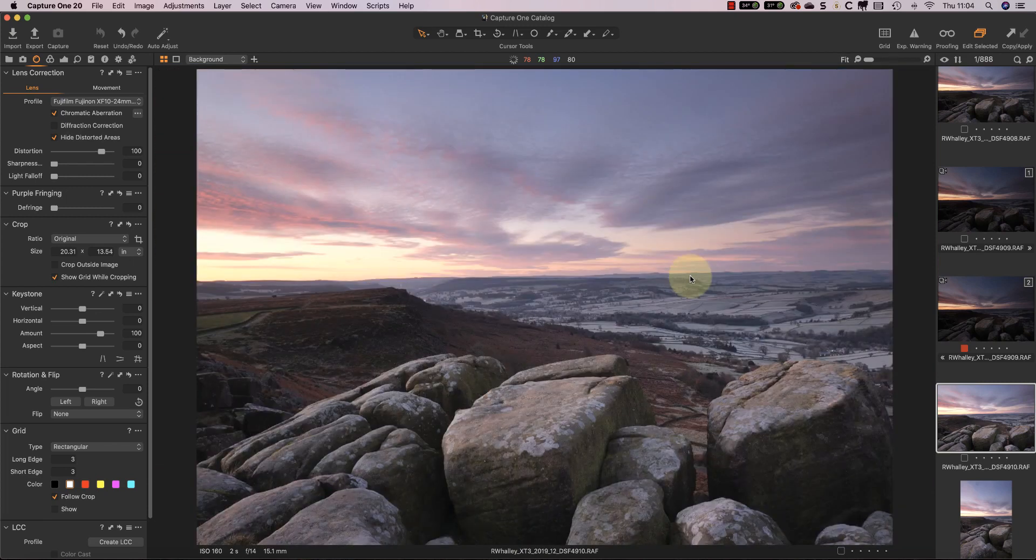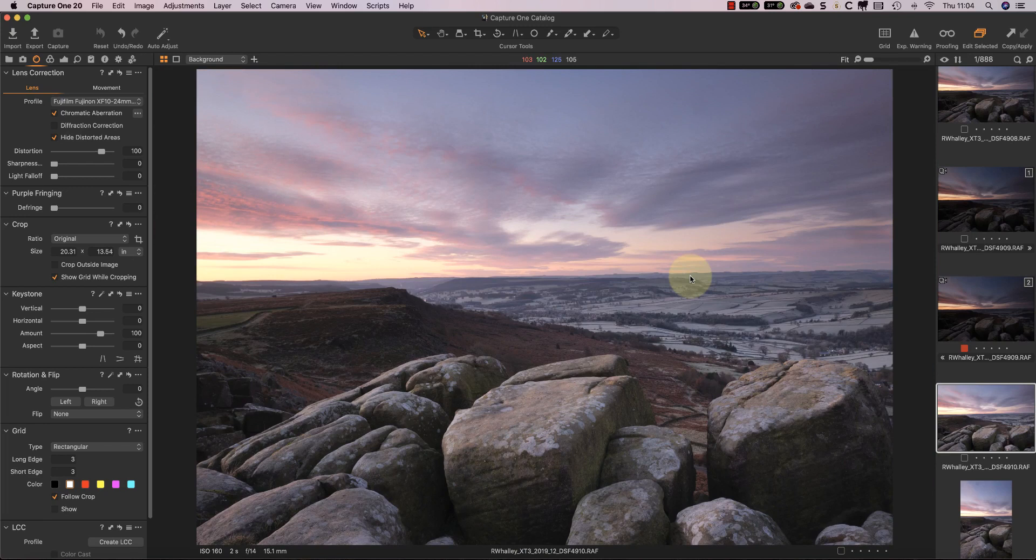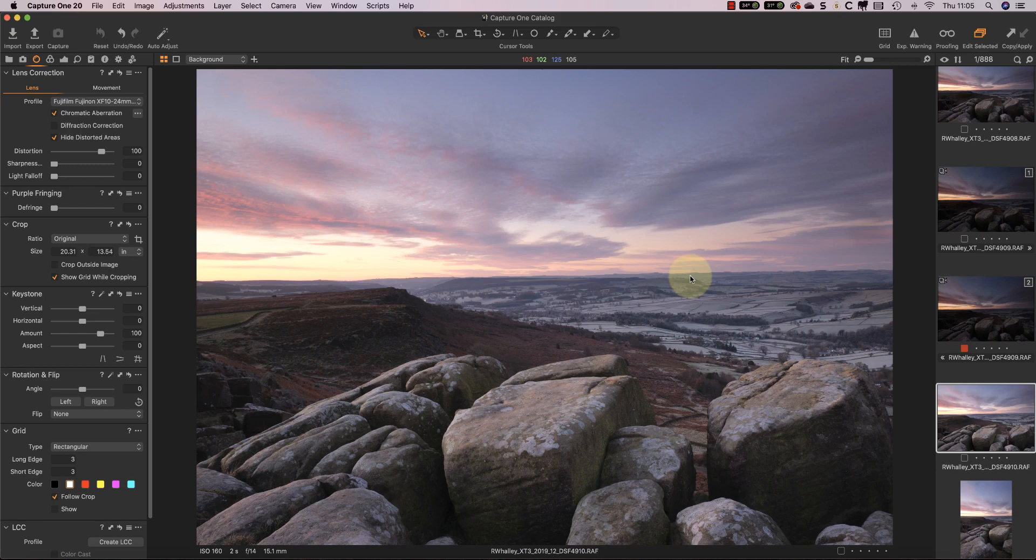There are also a few other minor interface changes, but whilst they might be minor, they do improve the overall working experience. Now one of the big changes that I want to look at is the basic color editor.